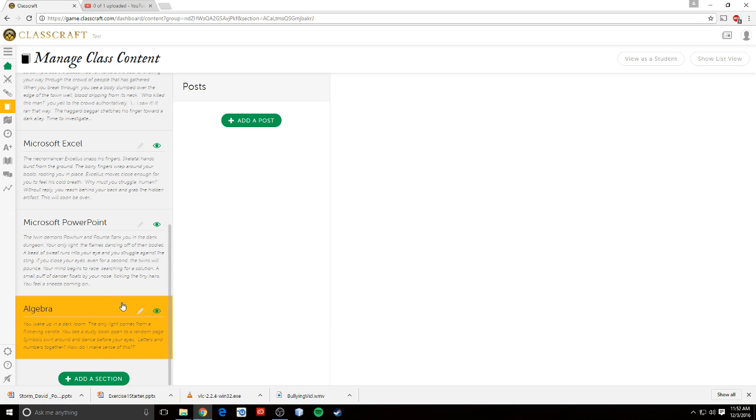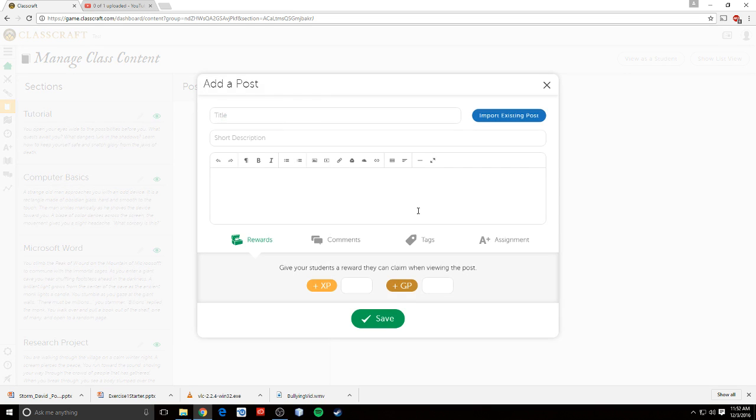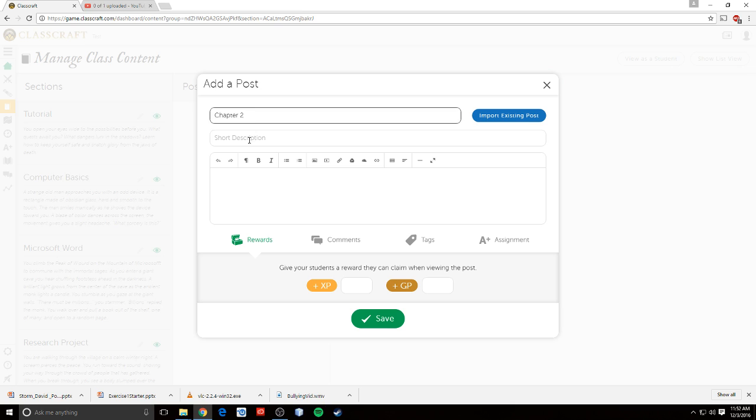So in here, I've got my algebra section. Now I can start adding assignments. I can add a post. Now in here, I can put the name of the assignment, chapter 2, and I can put a description.